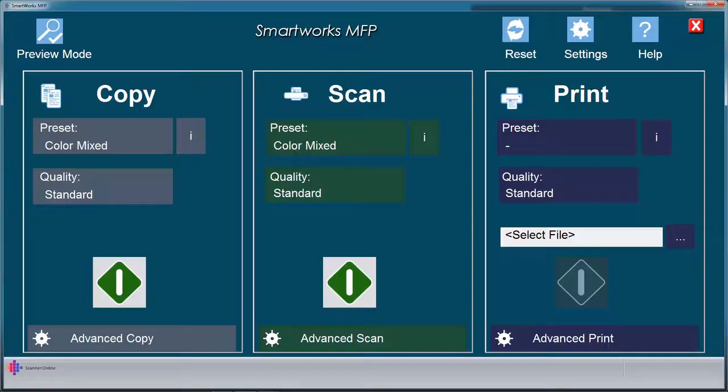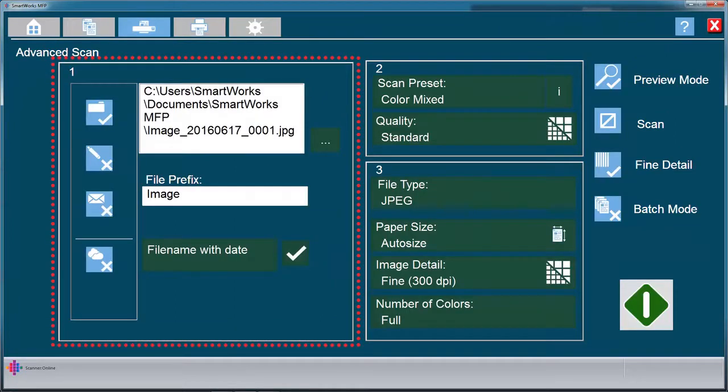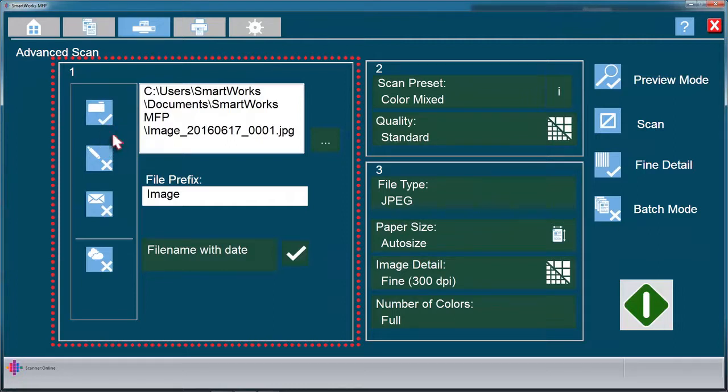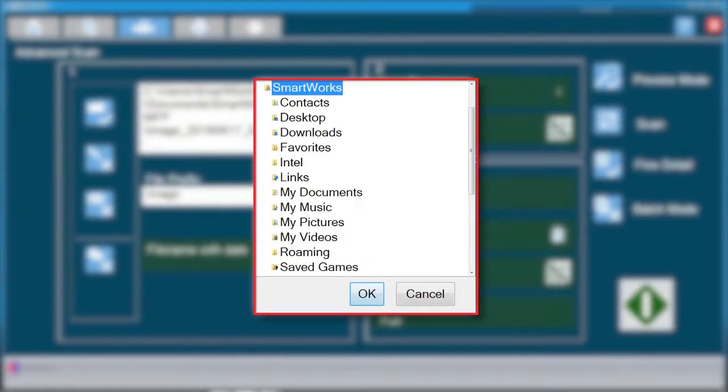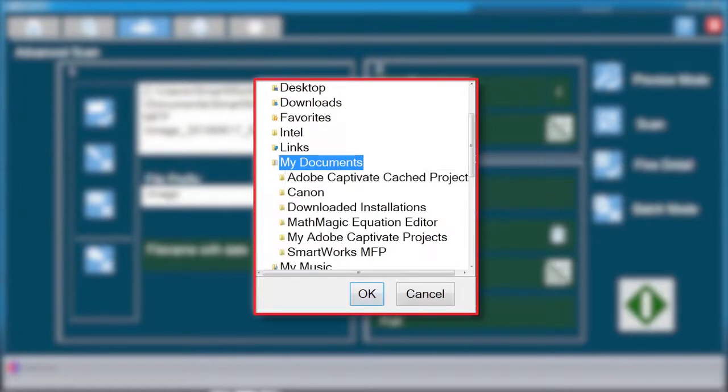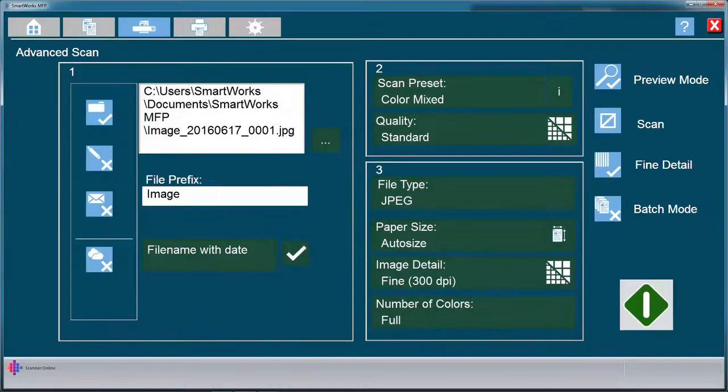Let's now have a look at the advanced settings for scanning. Click on Advanced Scan to reveal the options. Users can select from four scan-to-file output methods. Scan to file or mapped drive. Scan to USB.